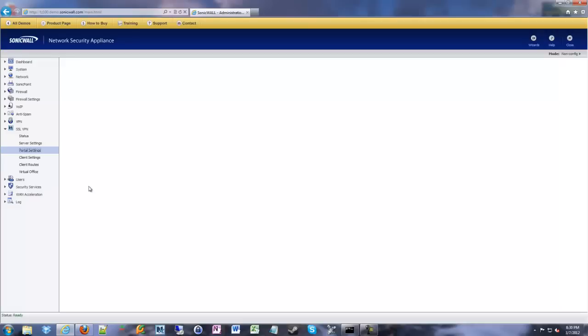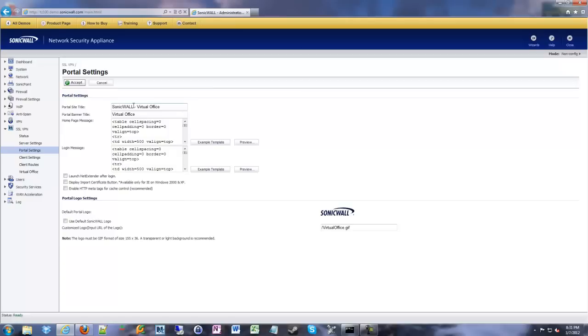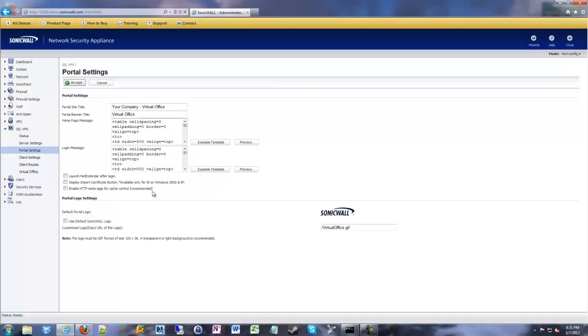Next up, we're going to do portal settings. This is the settings for once you authenticate at the web page that shows up when you access the SonicWall. What does it show? You can change it to brand it for your company, whatever you want to make it. You can change the message and the HTML that's involved in that. I normally leave it alone unless people really want to change it to something.